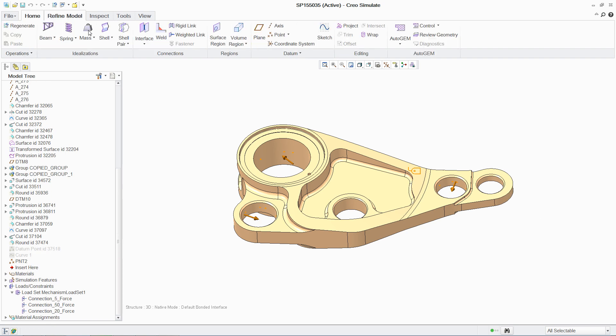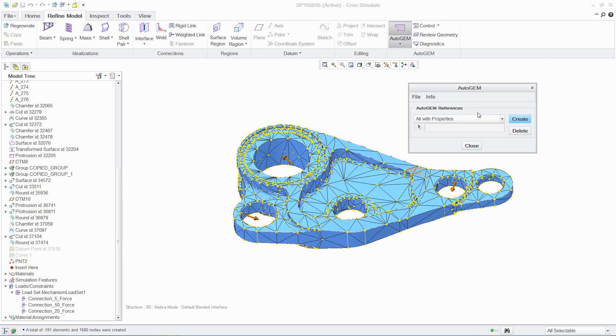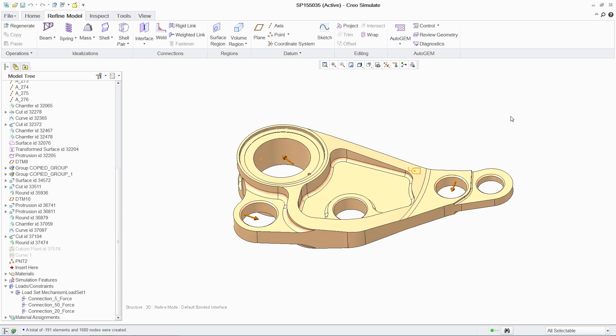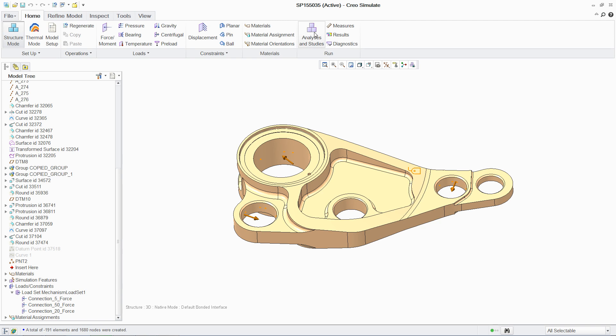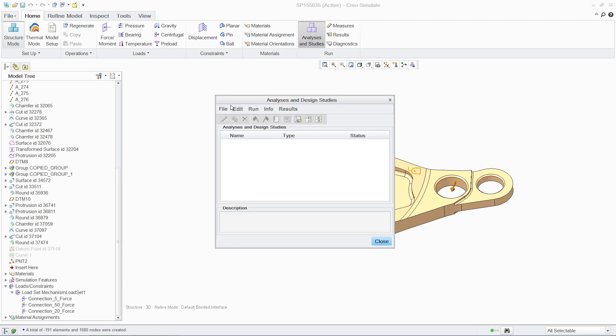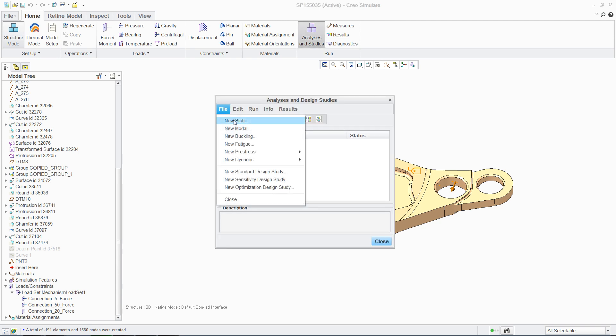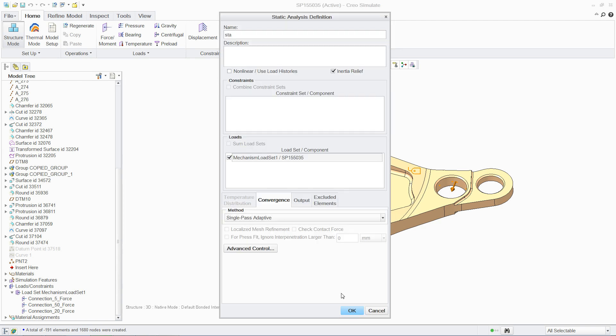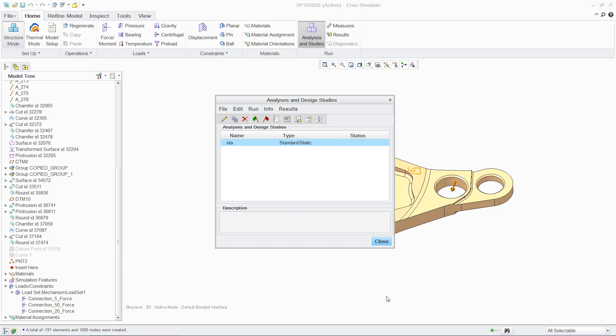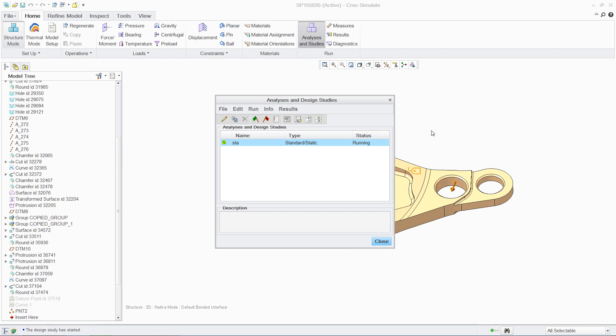One major advantage of PTC Creo is automatic mesh generation. It requires no interaction from the user to create a high-quality mesh for analysis, saving significant time. Once again, executing the analysis is simple and fast with PTC Creo's powerful embedded solver.